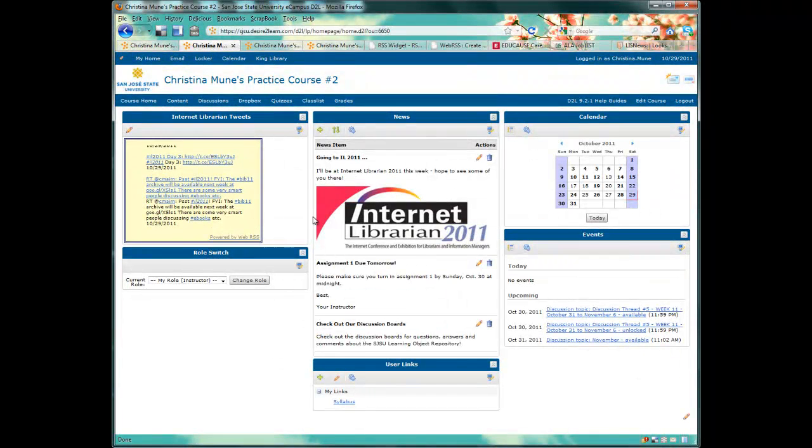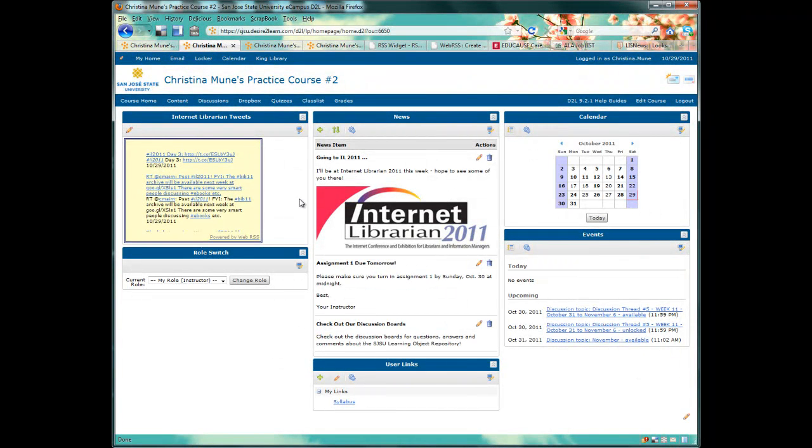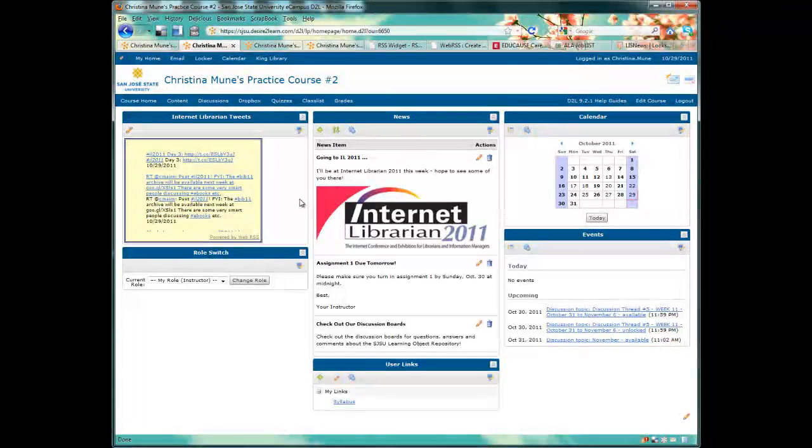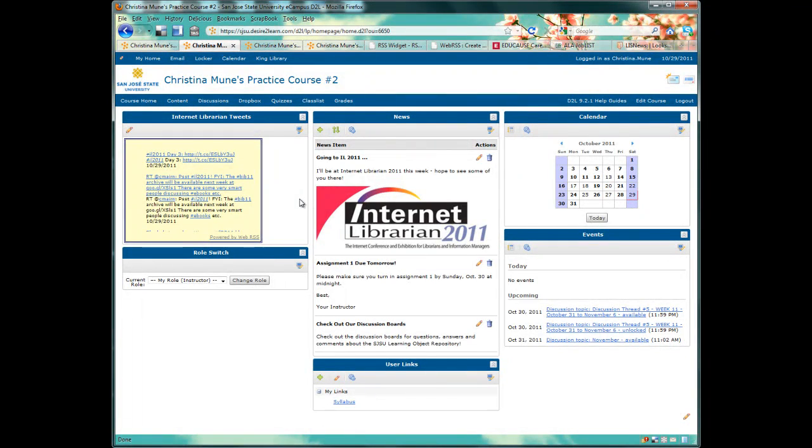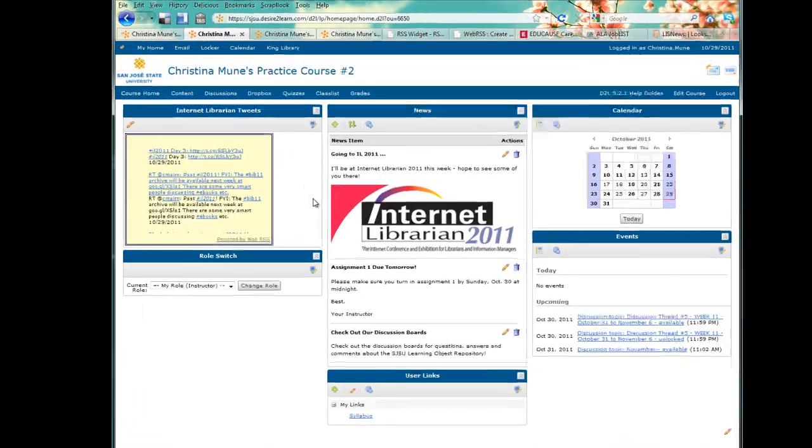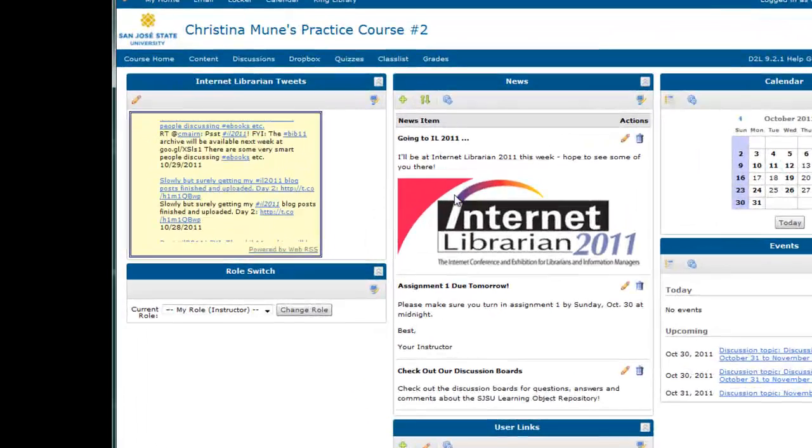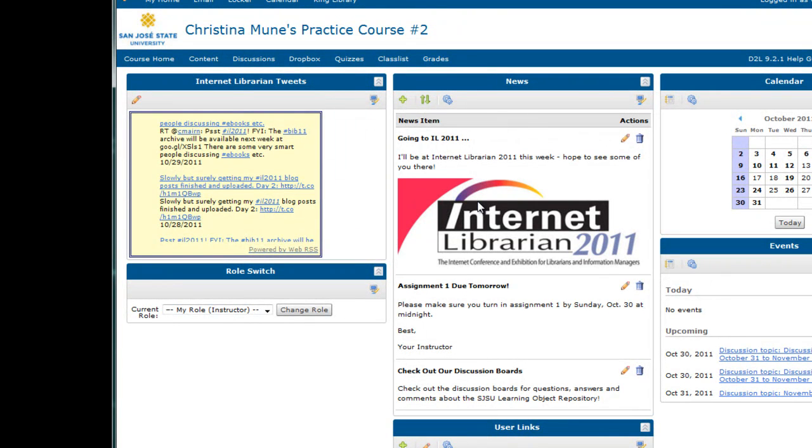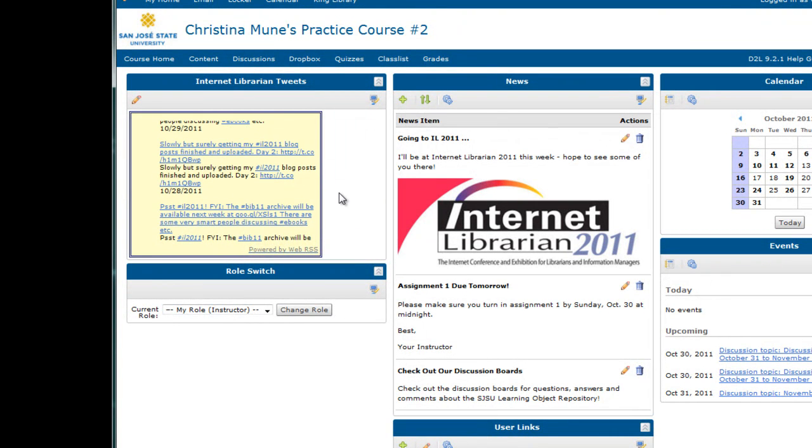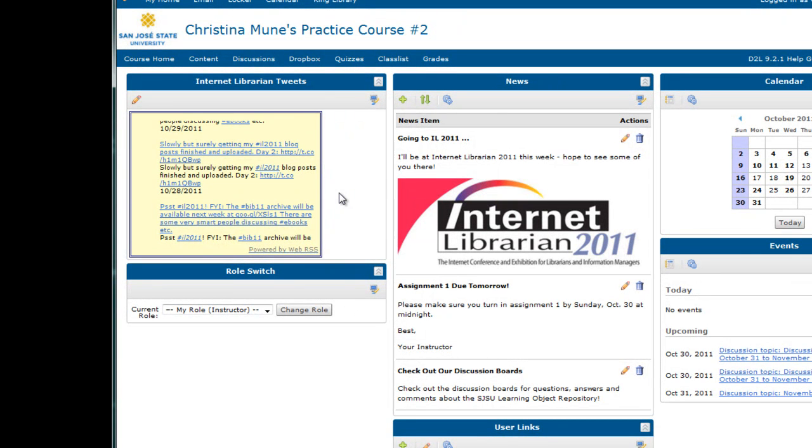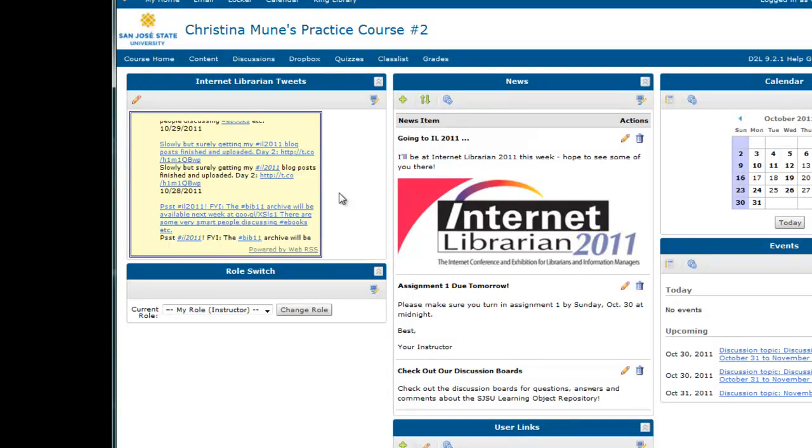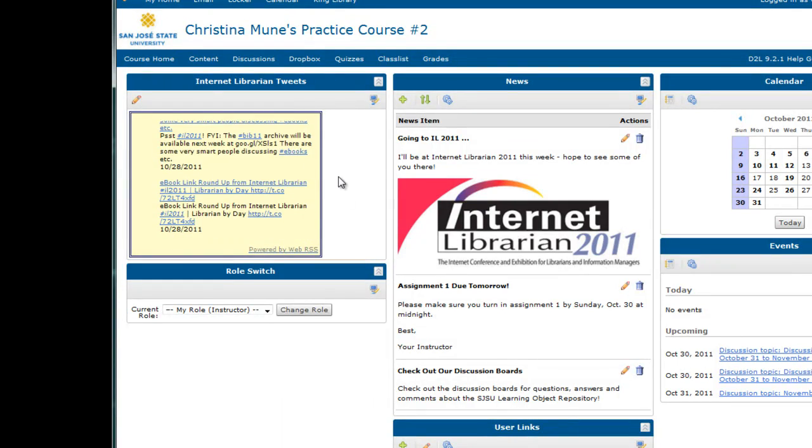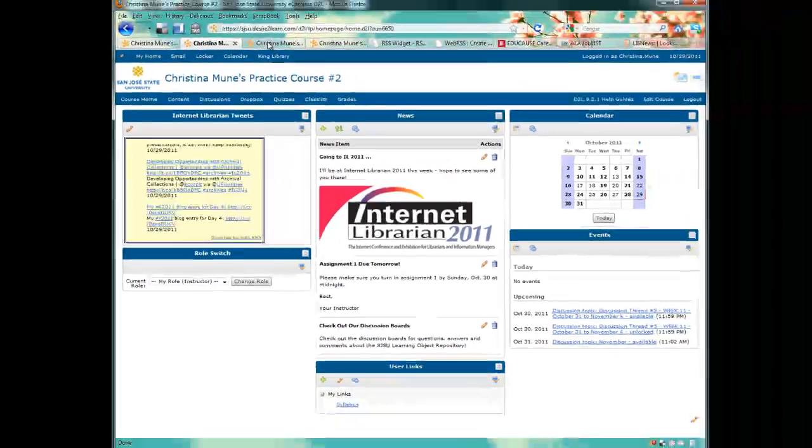Another good application is to use the Twitter hashtag of a conference to show a feed that shows all the tweets associated with the conference. So the whole time I was at Internet Library in 2011, all the tweets from that conference appeared here on the left column of my course homepage. I might ask students to click on at least two tweets, read them, and post about them in the discussion forums. Because there are so many different tweets, this should create a diverse discussion for the week.